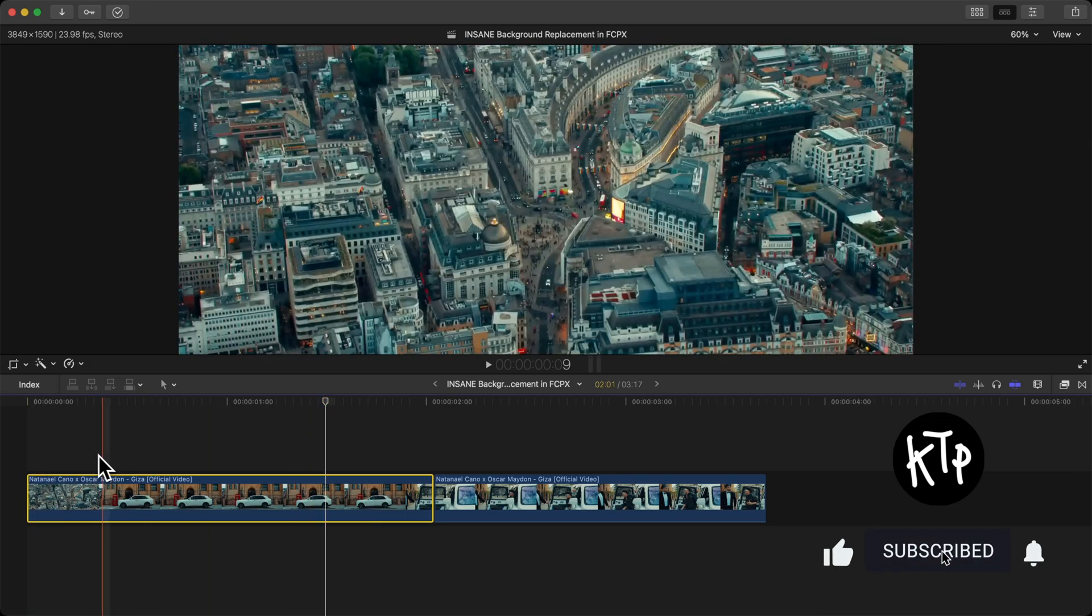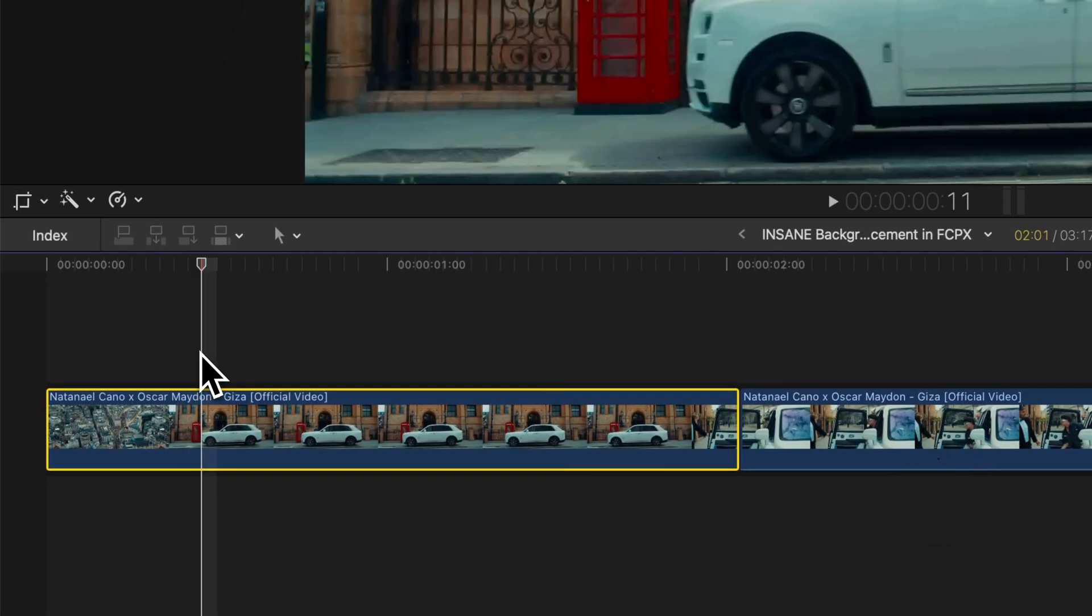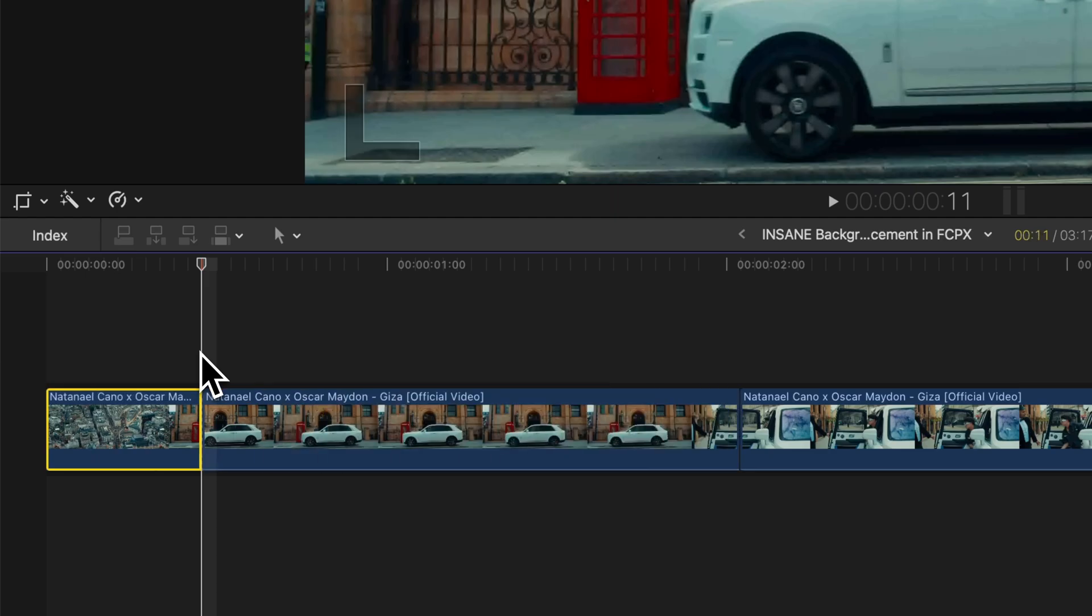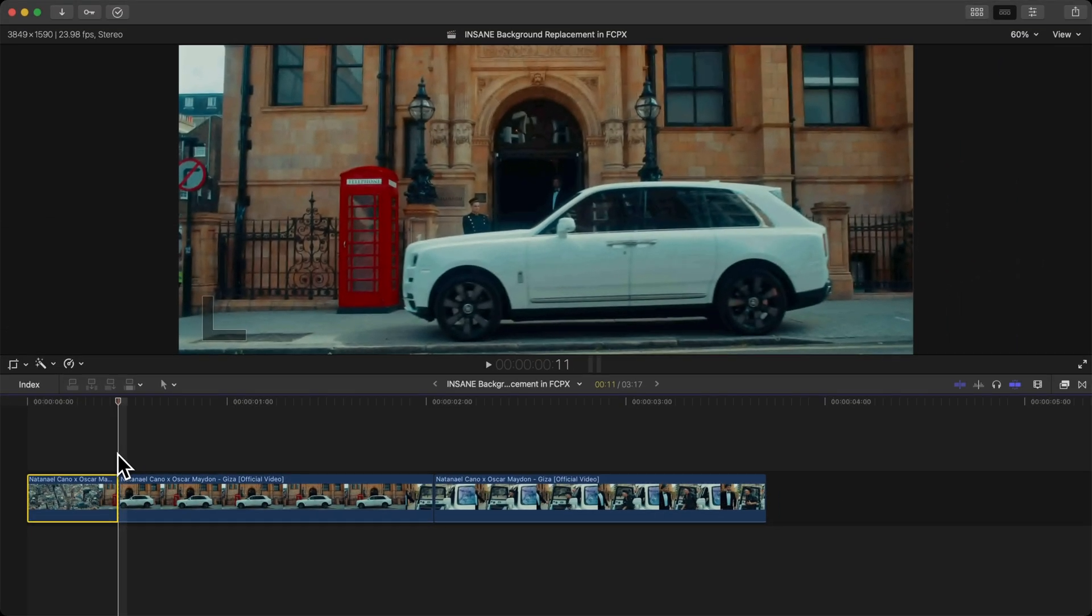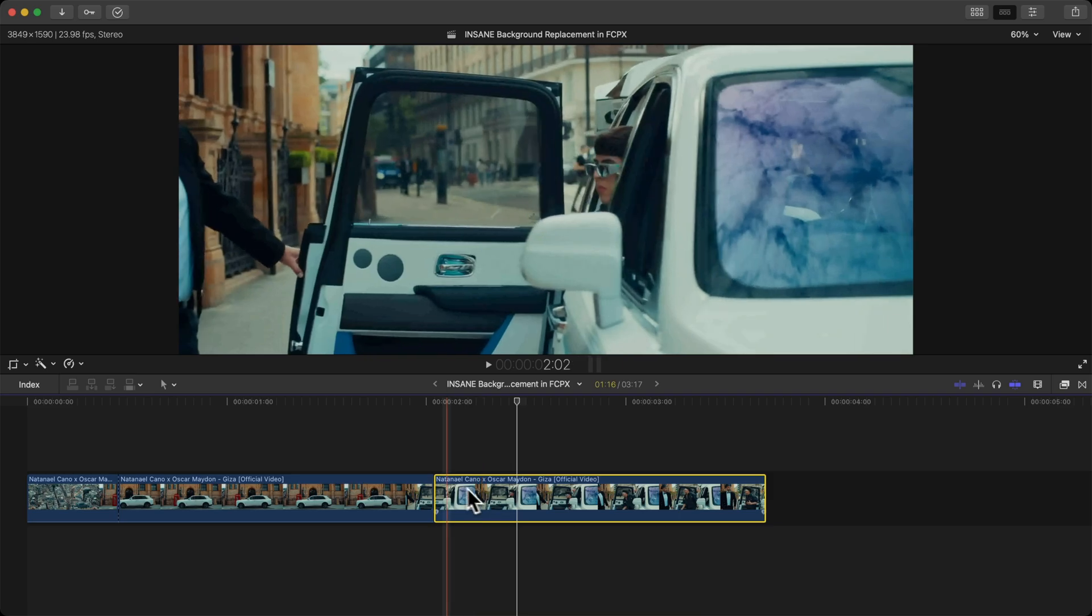So the first shot we're going to be using is this shot here. This one is actually part of this, so I'm going to split this. Press Command B or press the B tool to use the blade tool and just make a cut there.